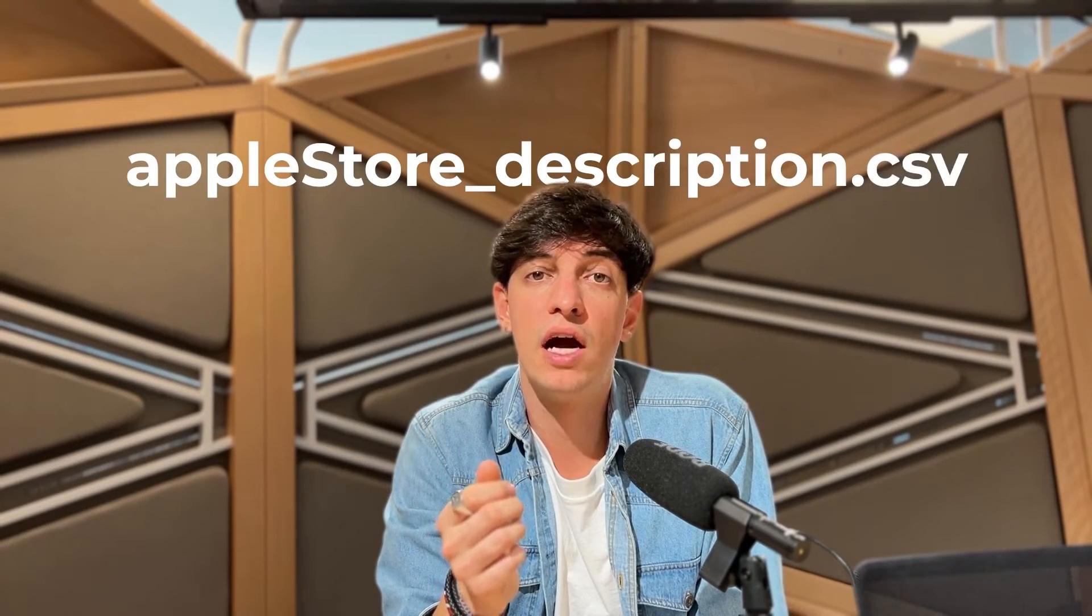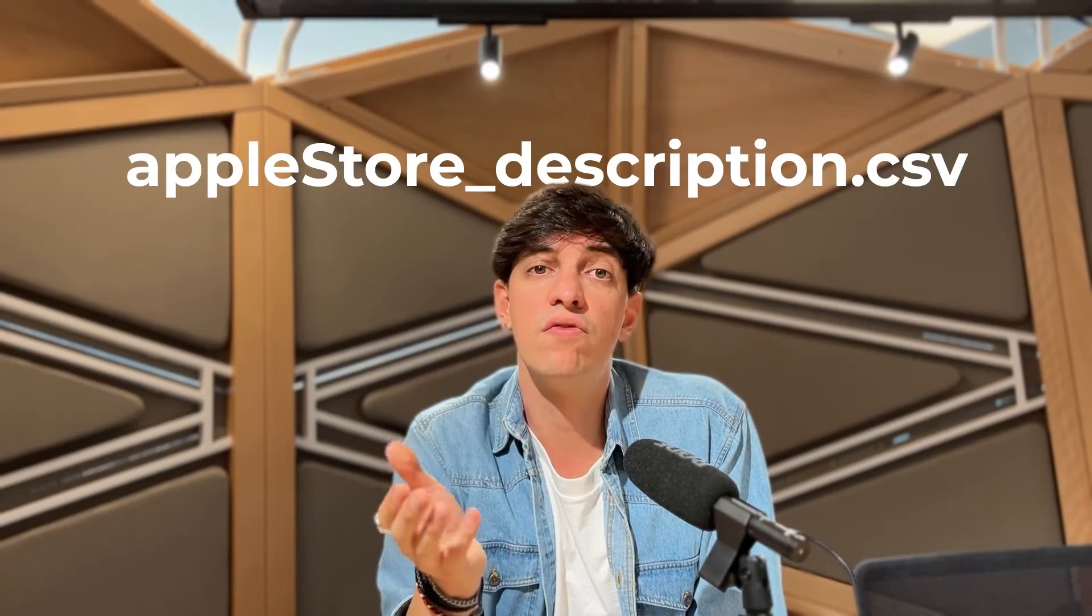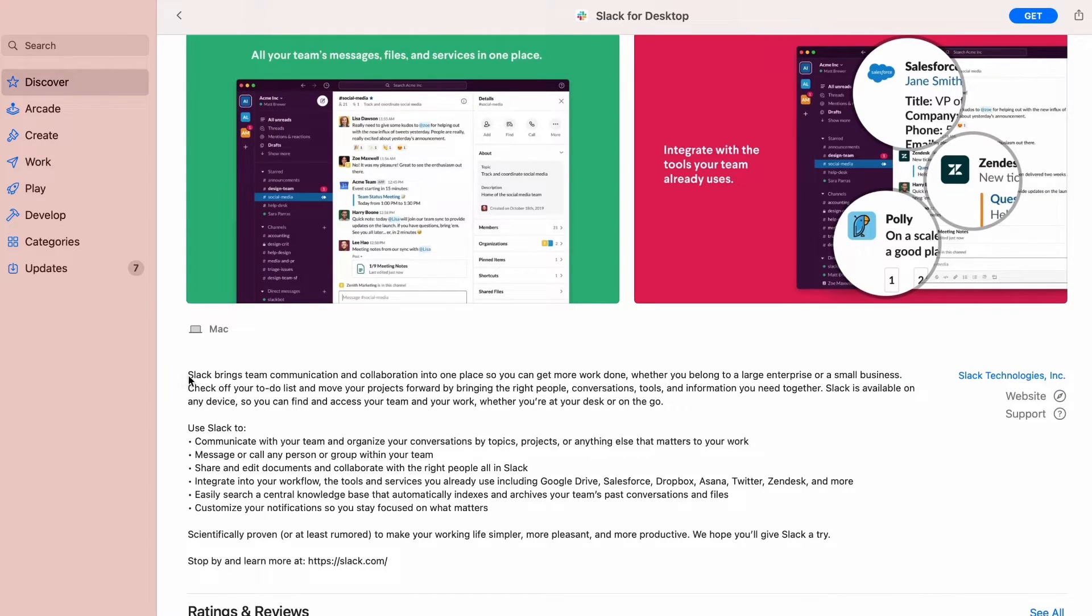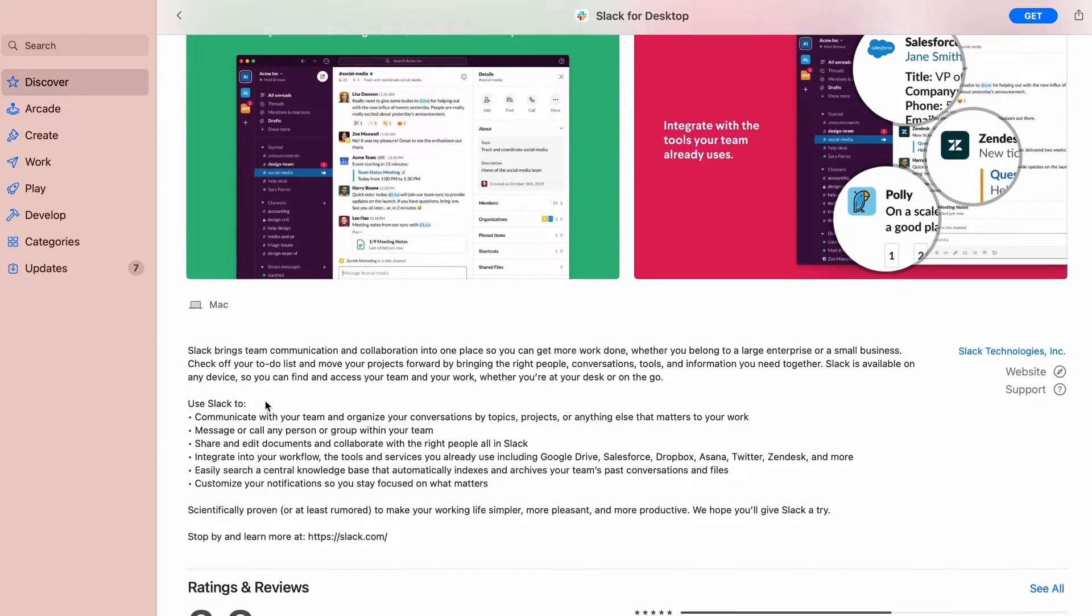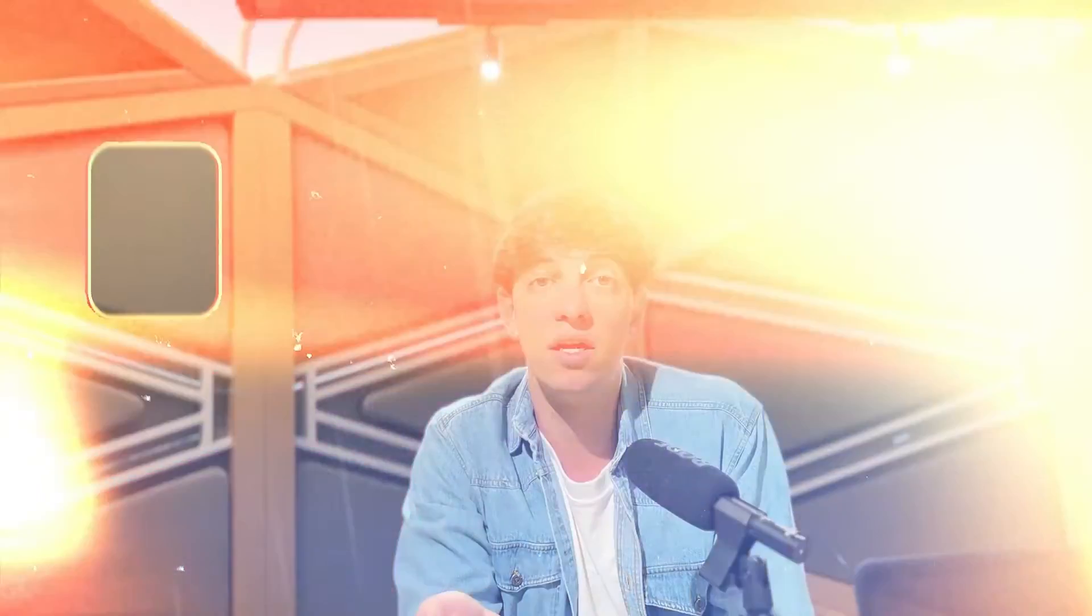But there's more to an app than just these features, right? That's where our second dataset comes into play. The file is called applestore_description and will give us an overview of each application description. Because think about it, the way an app is described can tell us a lot about how it interfaces with its user base and how it might be perceived in the market.